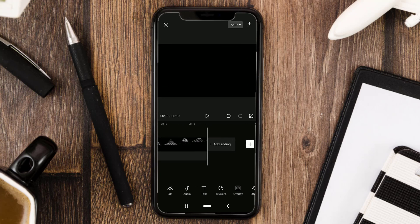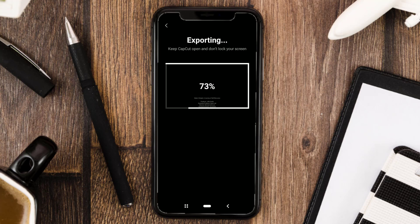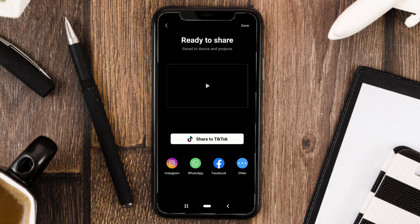Okay guys, those are the steps for making credit title using the CapCut app. Thank you for watching, and see you in the next tutorial.